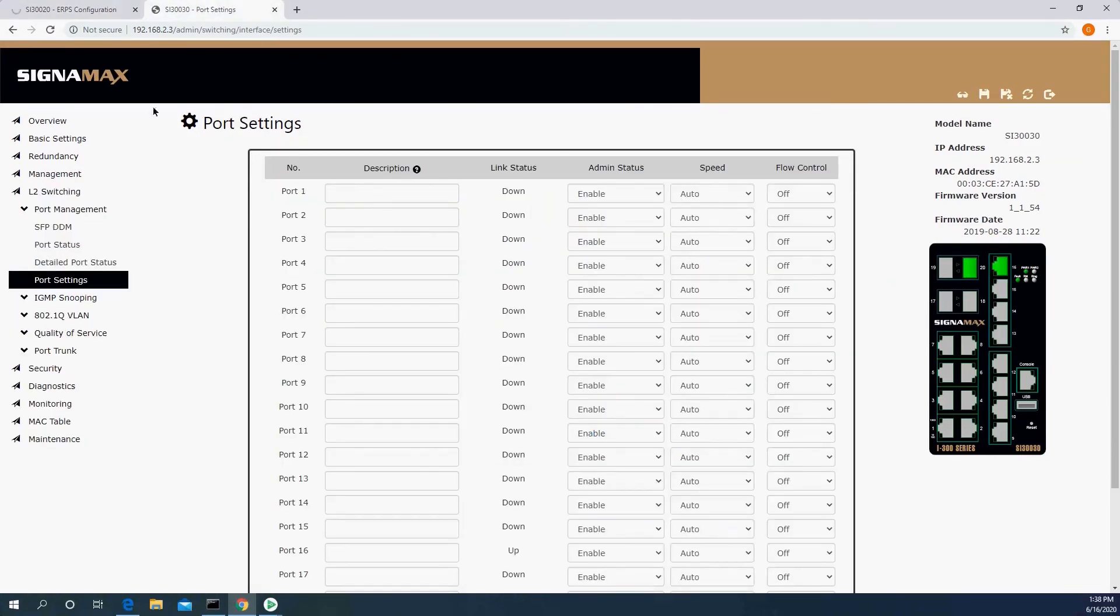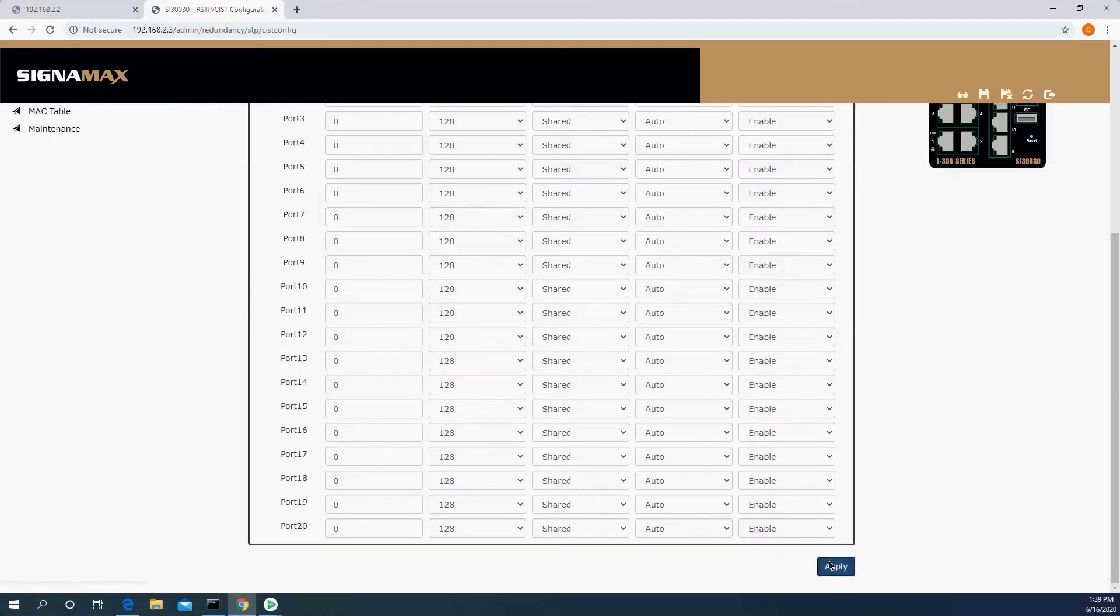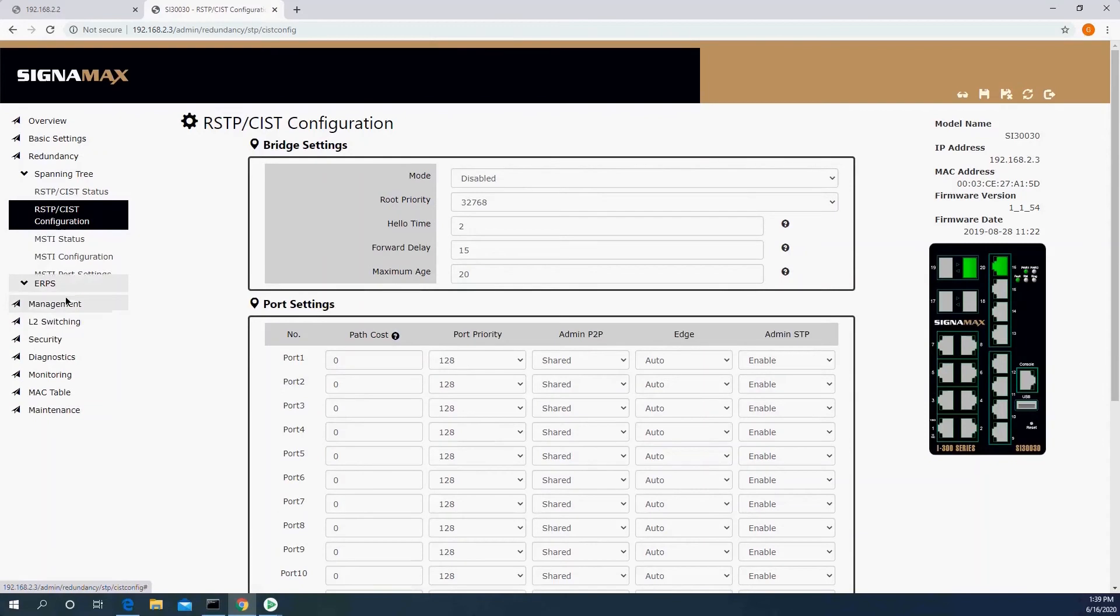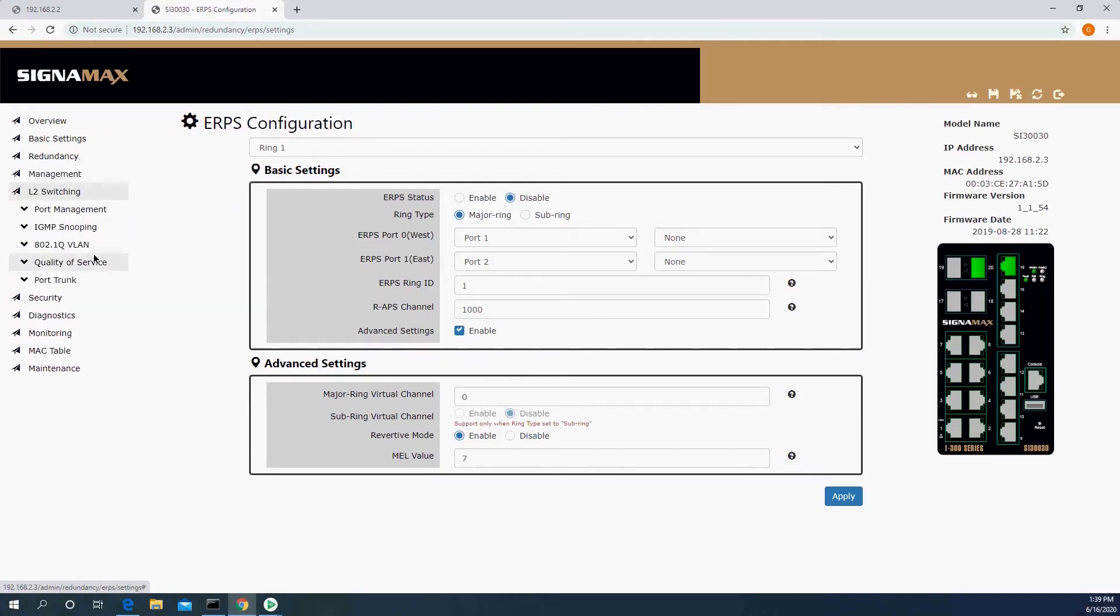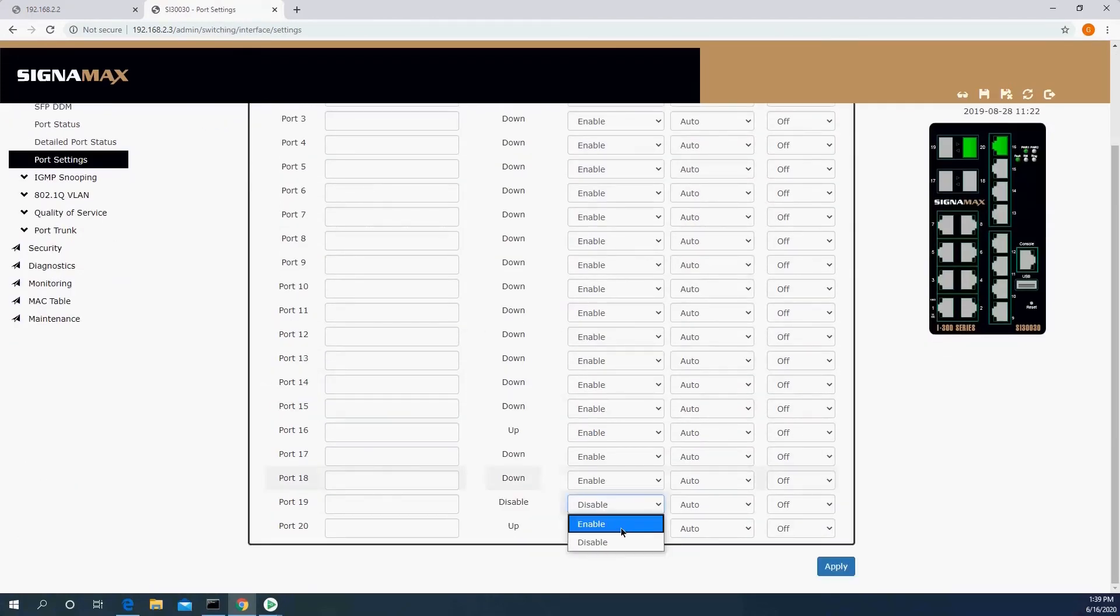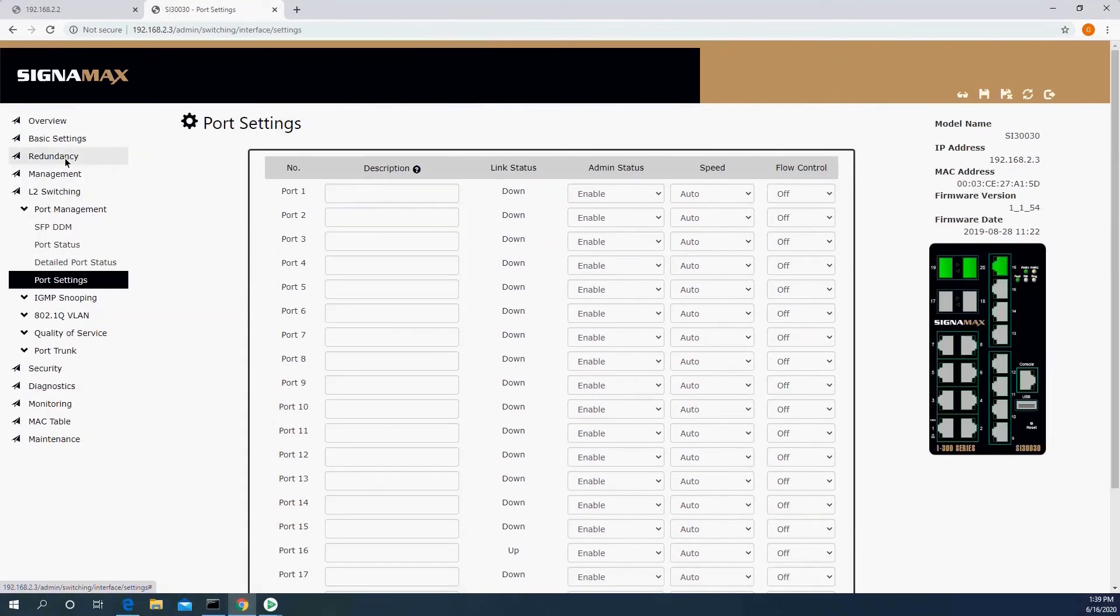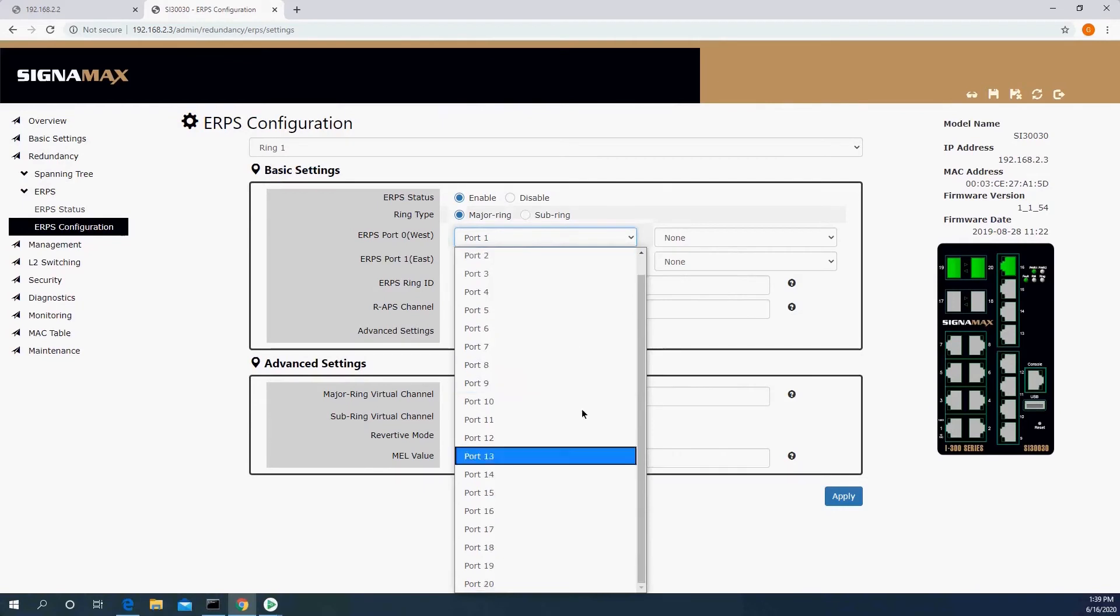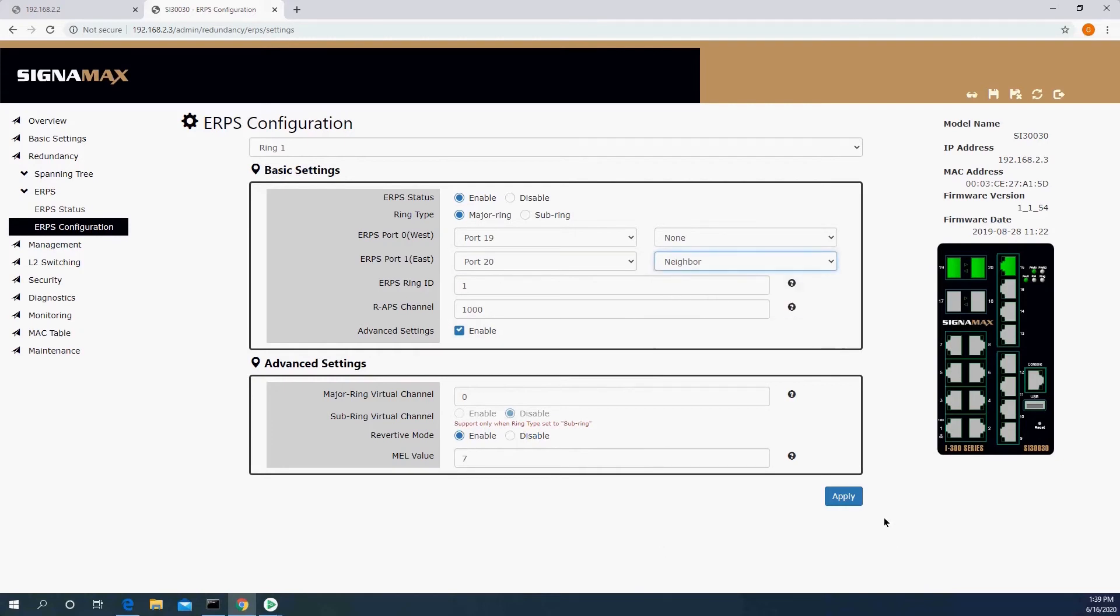Now let's go back to our local switch. And we have to do the same thing, which is, first of all, disable the Spanning Tree. And then I'm going to go ahead and turn on this port that we disabled earlier. And then I'm going to go back to configuring the ERPS, I'm going to enable it, ports 19 and 20, and this is going to be our neighbor.